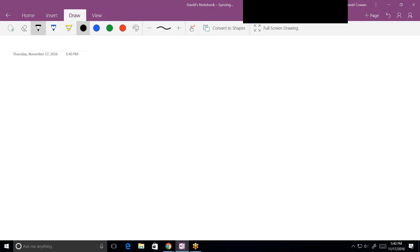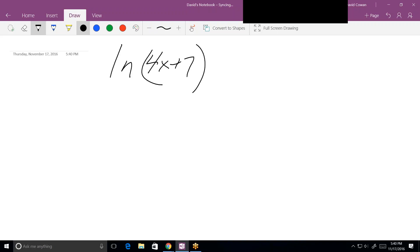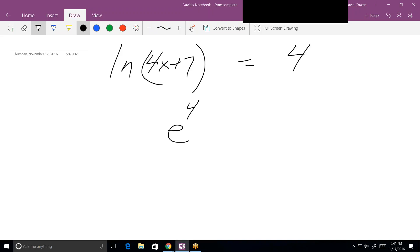The next one: natural log of (4x+7) equals 4. Because this is a log equation — not an exponential equation — the way to solve it is to convert it to an exponential expression. If you have an exponential expression, take the log of both sides. If you have a log equation, convert it to exponential. The conversion gives: e to the 4th equals 4x+7, and now that's just an algebraic equation to solve.